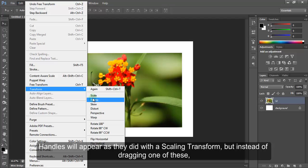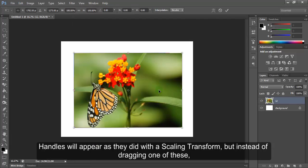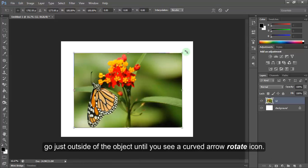Handles will appear as they did with a scaling transform. But instead of dragging one of these, go just outside of the object until you see a curved arrow, Rotate icon.